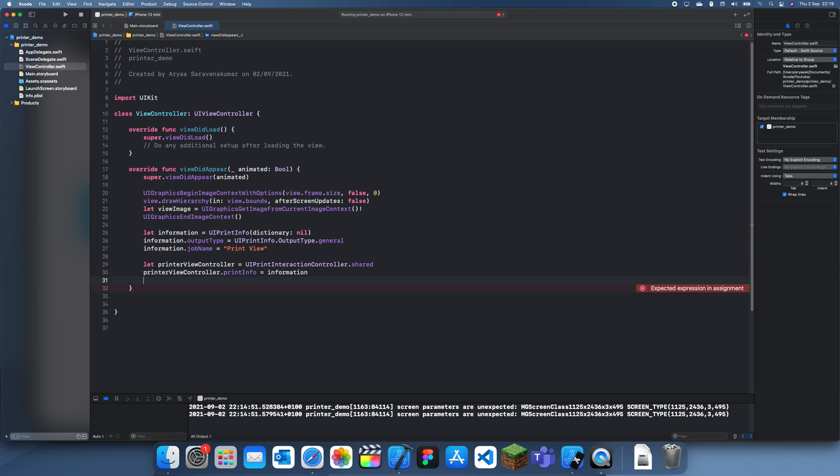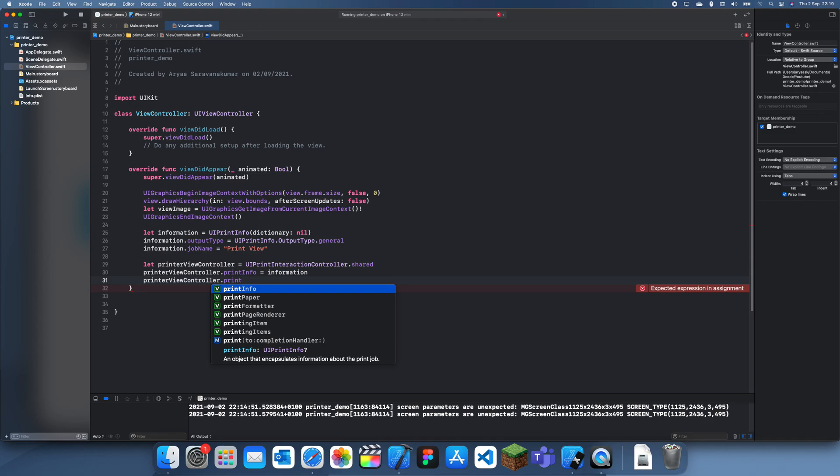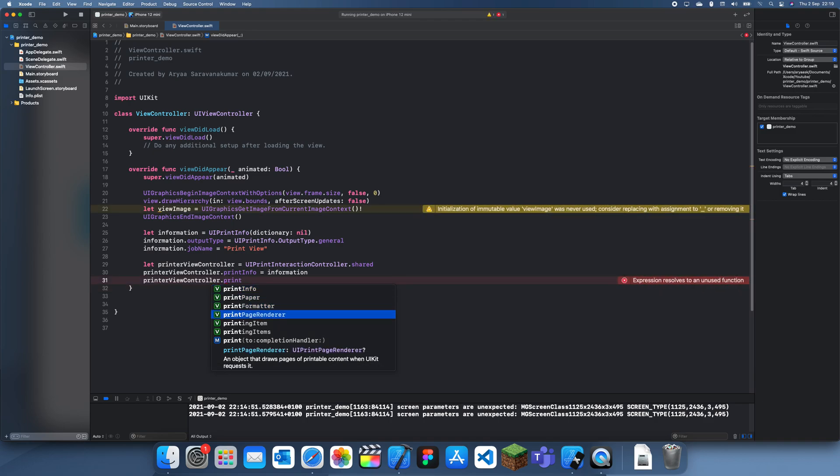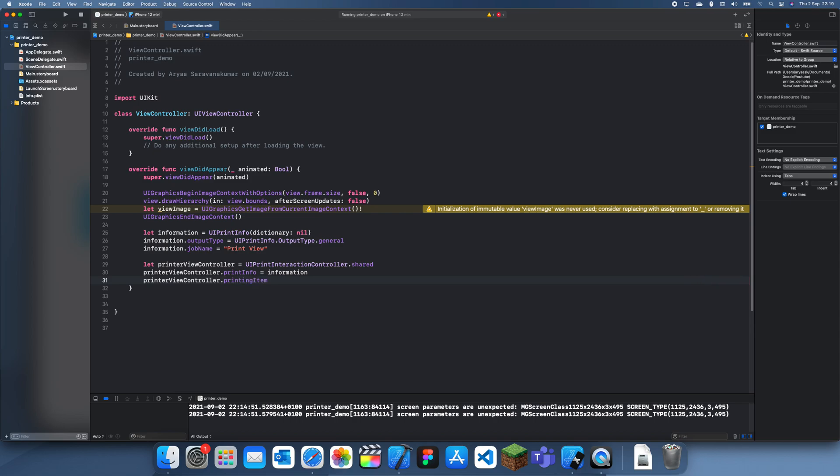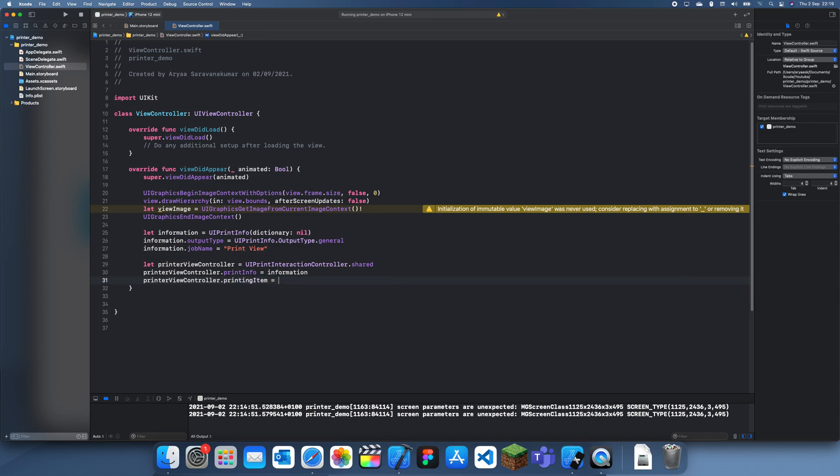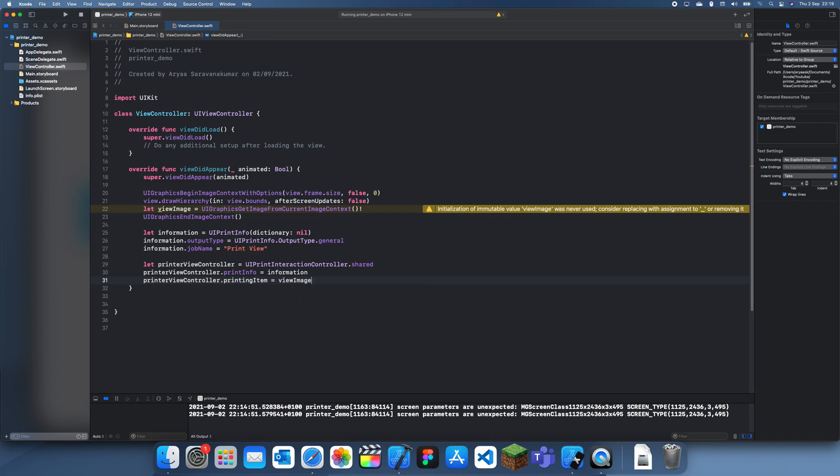Finally, we have to set the printing item. This is all the stuff where you can set. We need to set the printingItem to image. You might have noticed there was actually printingItems, and that's just the same thing but with an array.